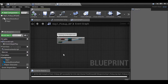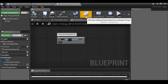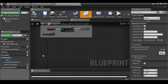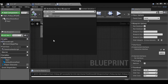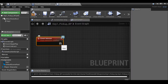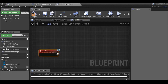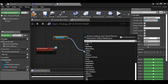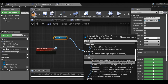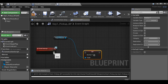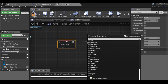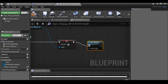Since we've already created the line trace and the interface, go to class settings, then interfaces, and find the interaction interface. Now right-click, add event, interaction. When the player interacts with this key, we want to change a variable. Get the player character, drag it out, and set 'Has Key One' to true. Then destroy the actor. Compile.